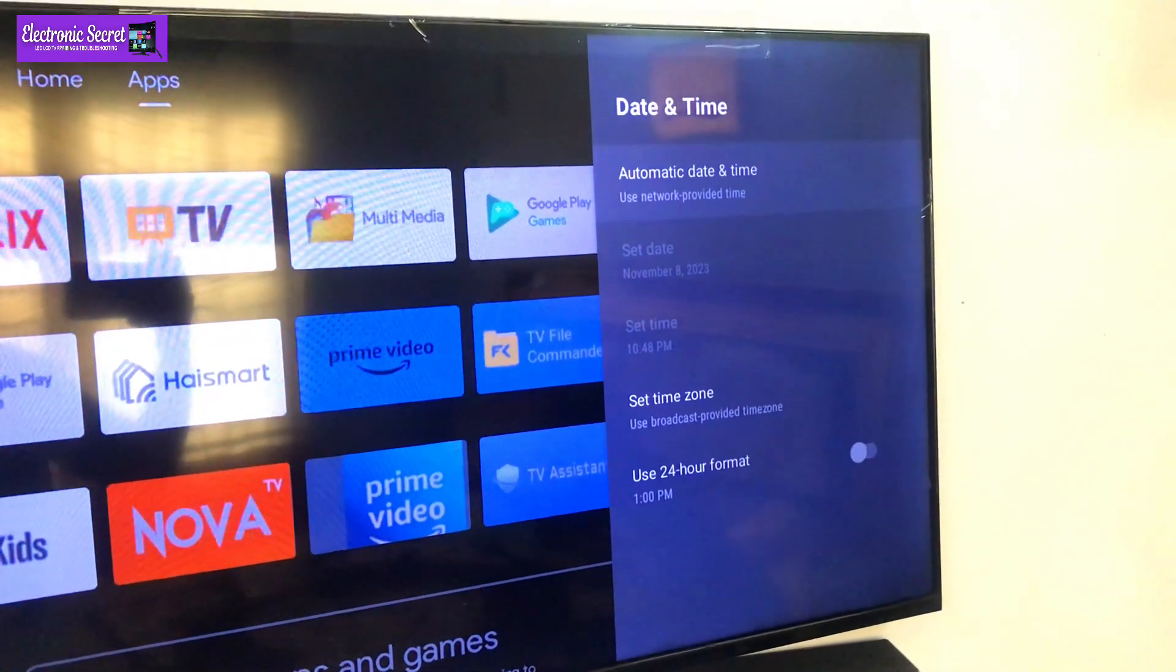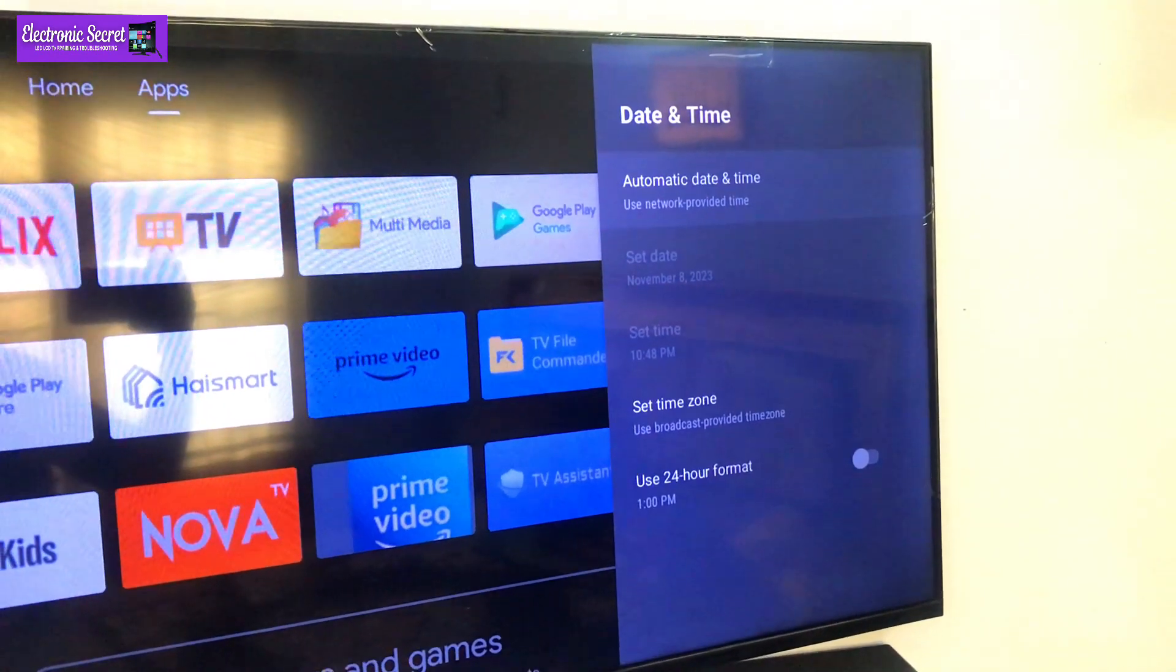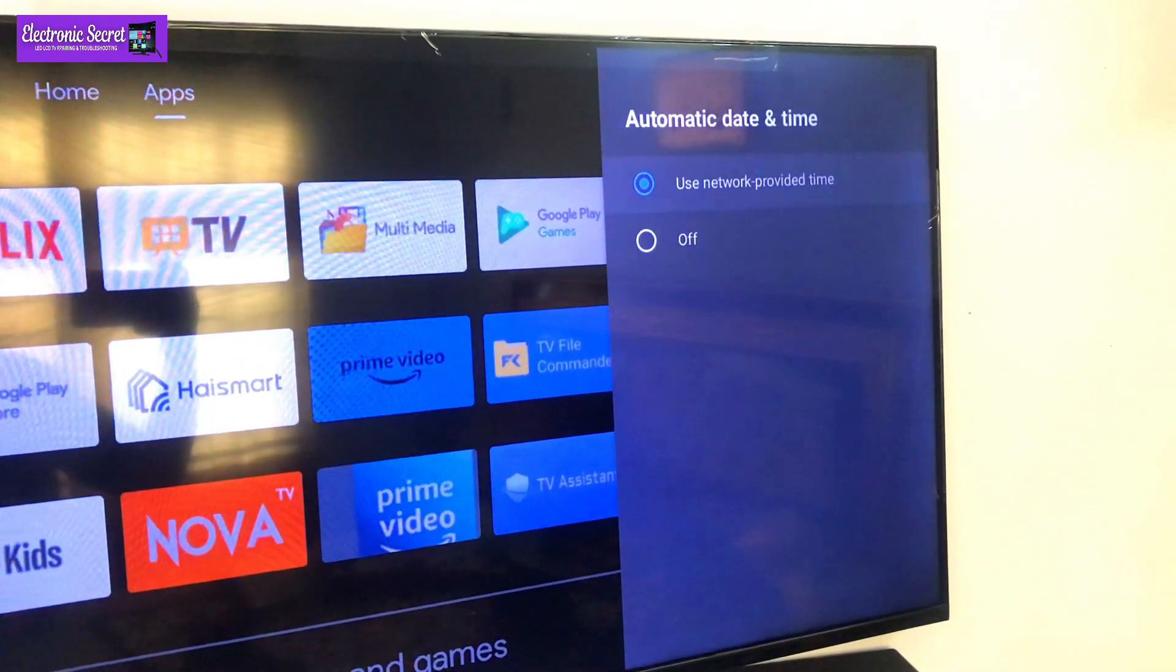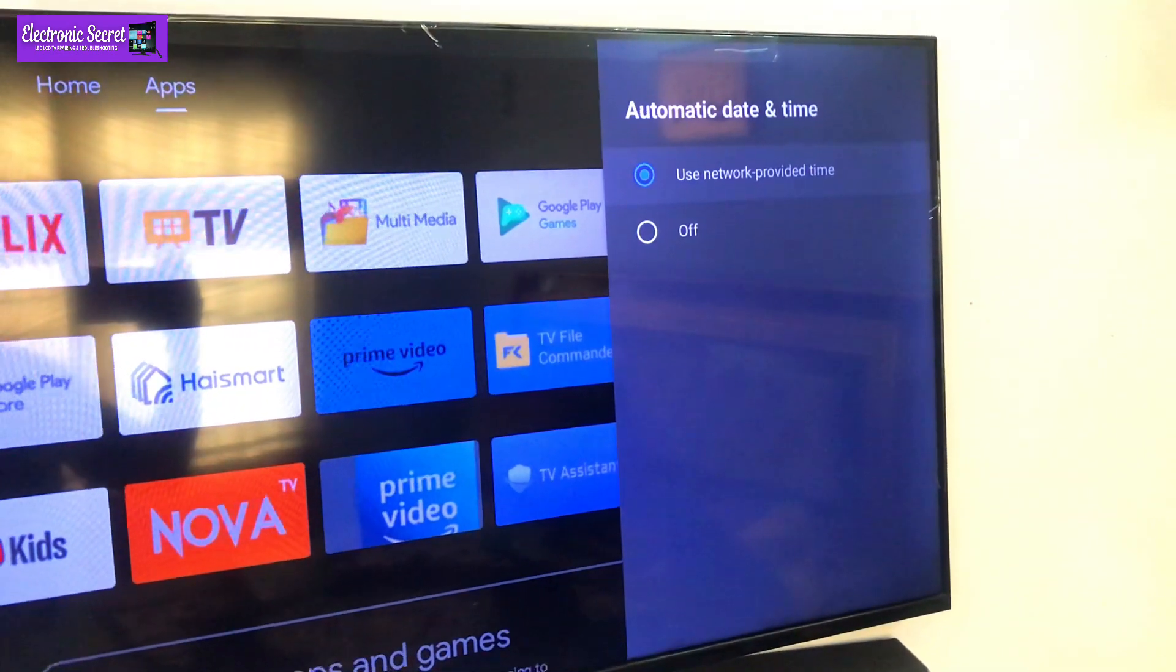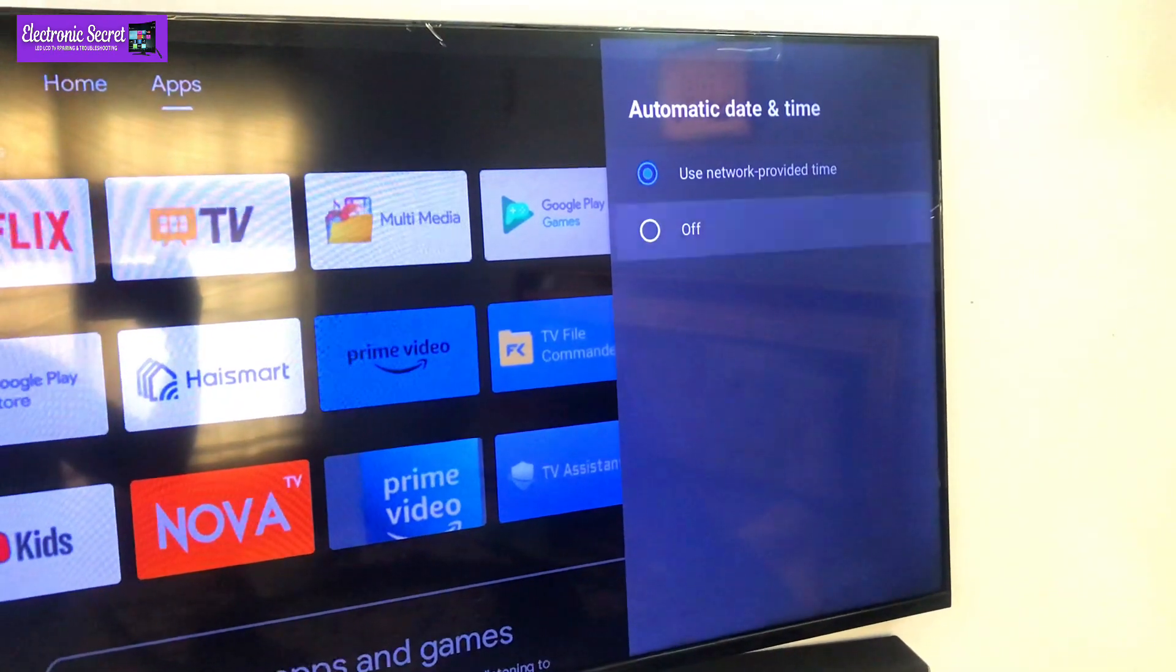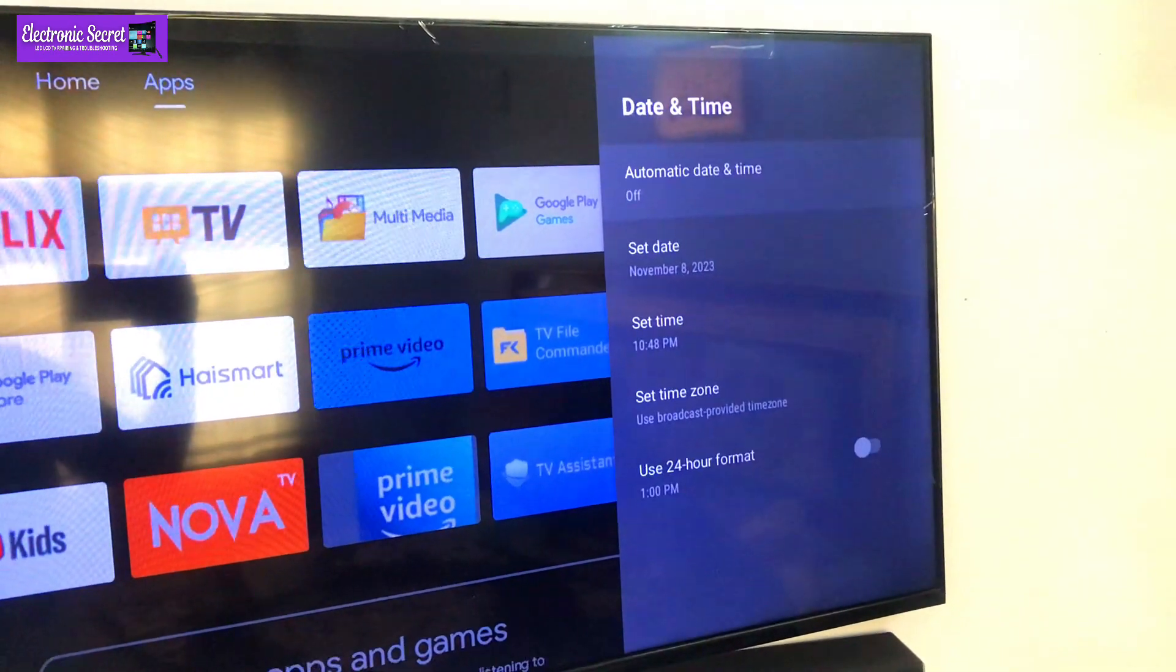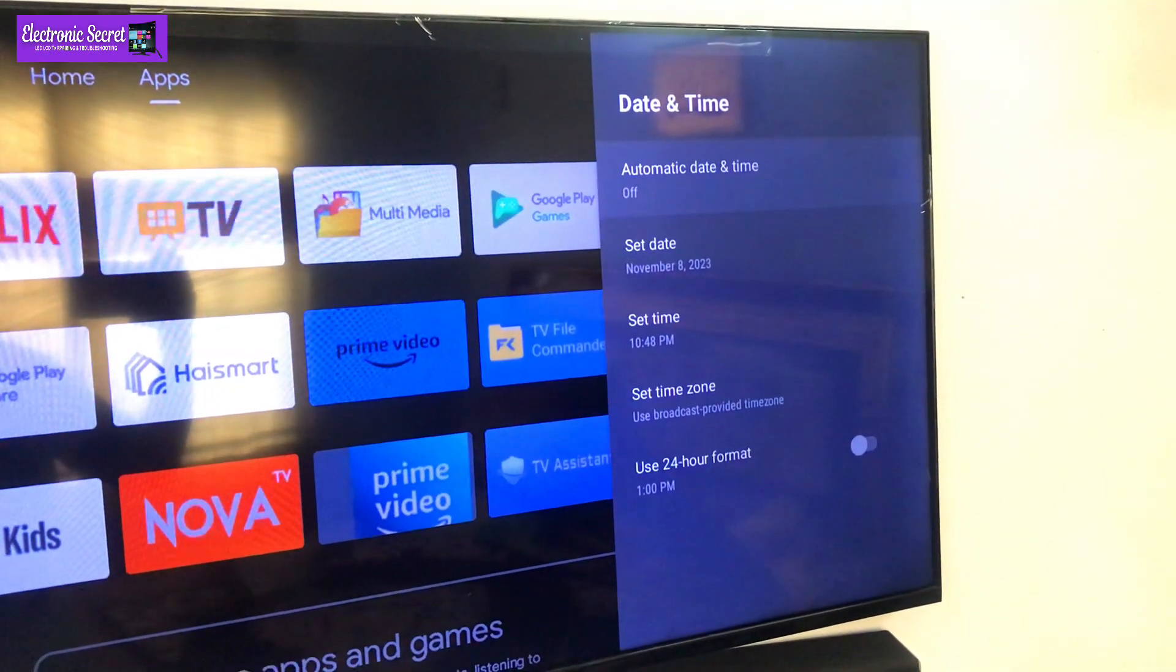Click the automatic date and time toggle. Toggle it on and off to see if this works and your time updates or not.